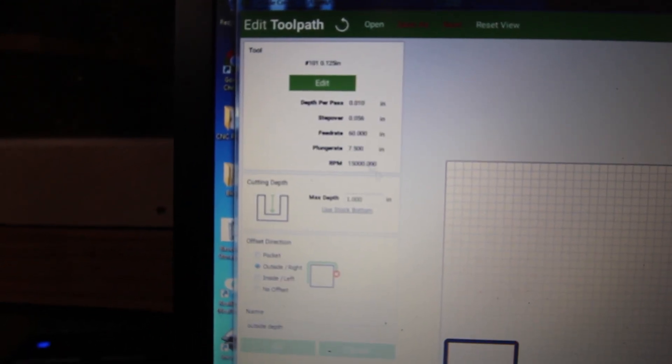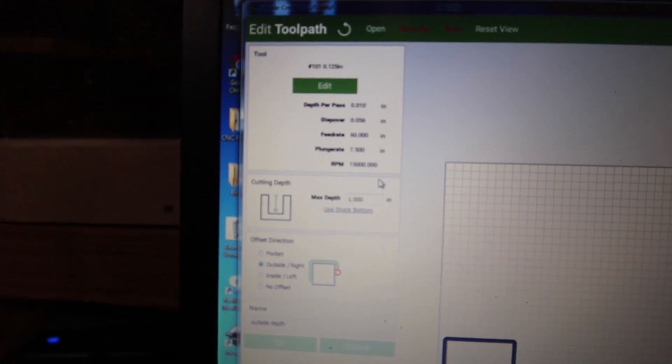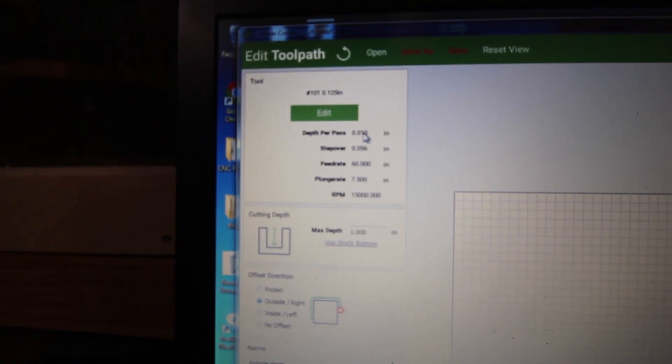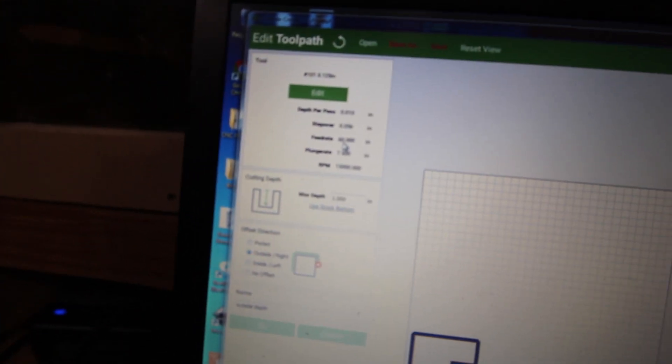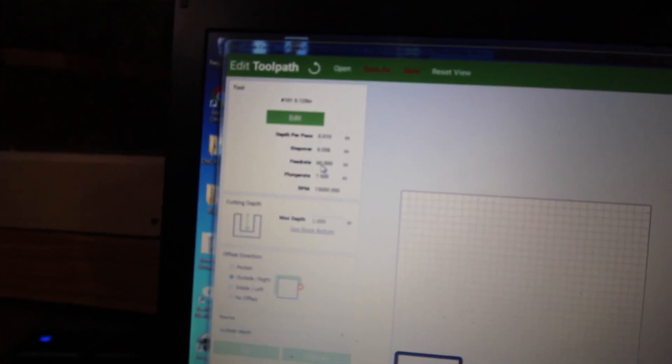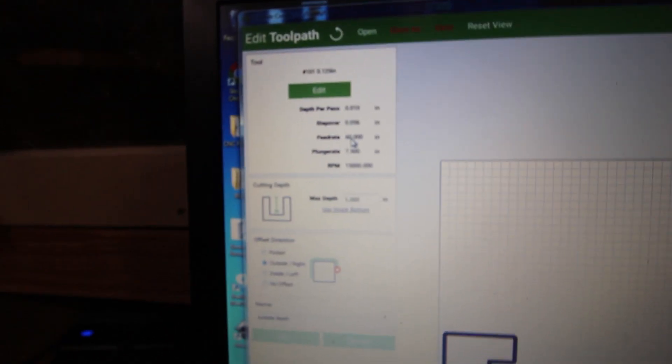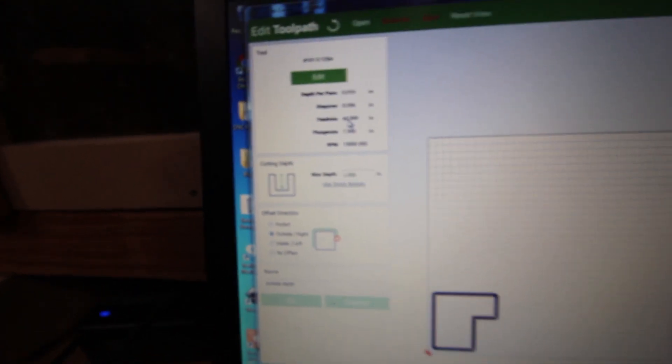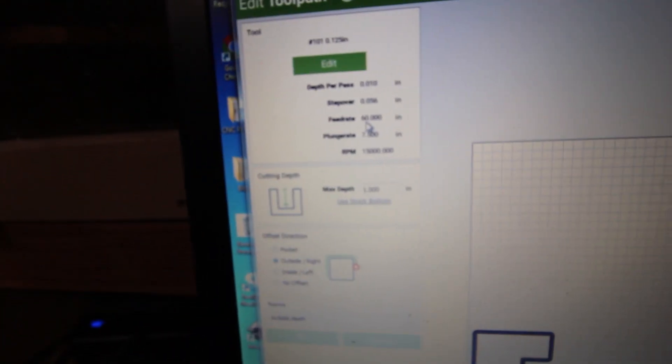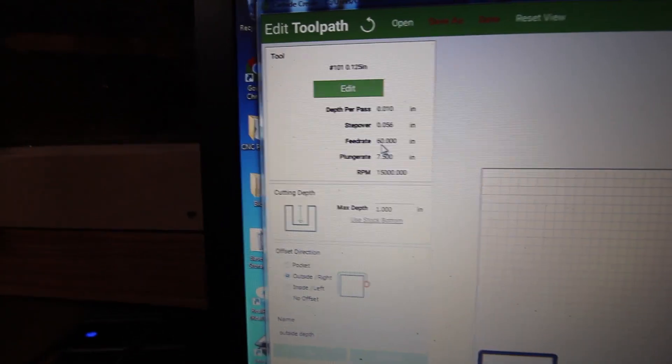If I go back to this, you can see that it changes the depth per pass to 10 thousandths of an inch. It thinks that we can get away with the 60 inch per minute feed rate. I just tend to knock that down. And if I understand correctly, my router can't go to 15,000 RPM. So I don't really think that that setting is relevant.